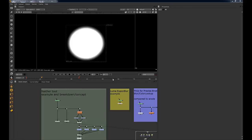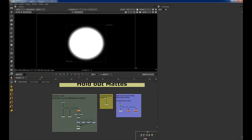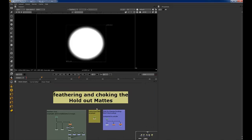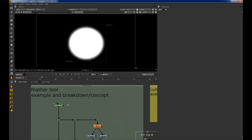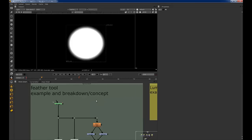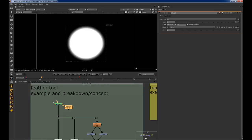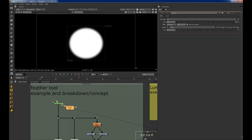Hey guys, so I'm going to make a video on a side subject about feathering and choking holdout mats or core keys. A lot of people like to use the roto because it has a nice feather option and they like to feather within the roto. But I like to do blurs on rotos like so.